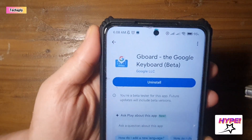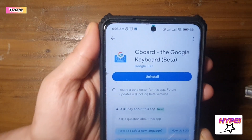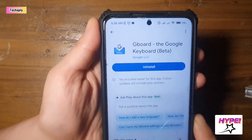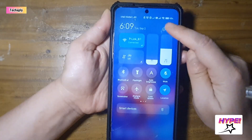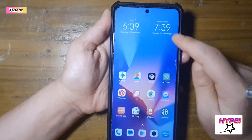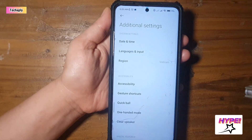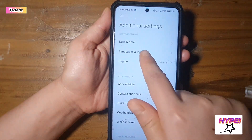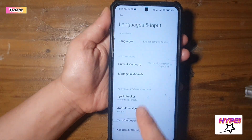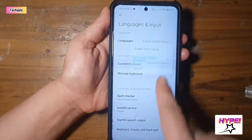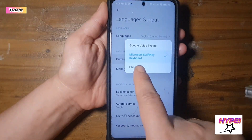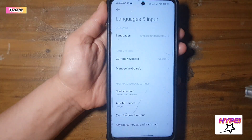After you've installed Gboard on your Android phone, go to phone settings, then find the language and input settings. Make sure you set your current keyboard as Gboard.